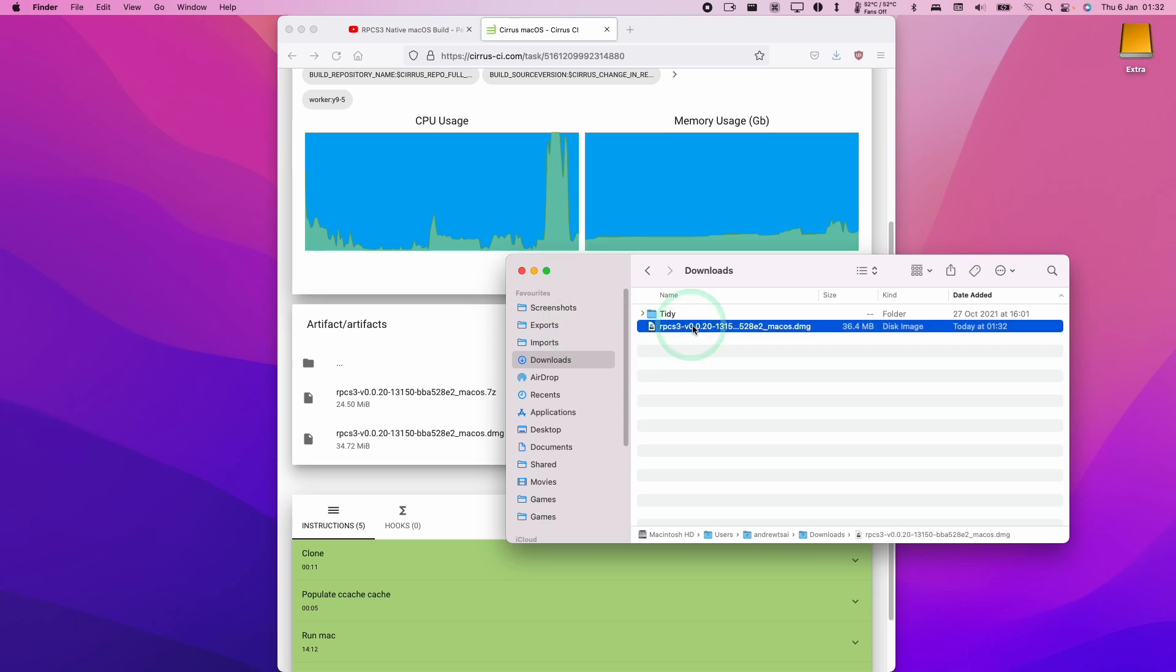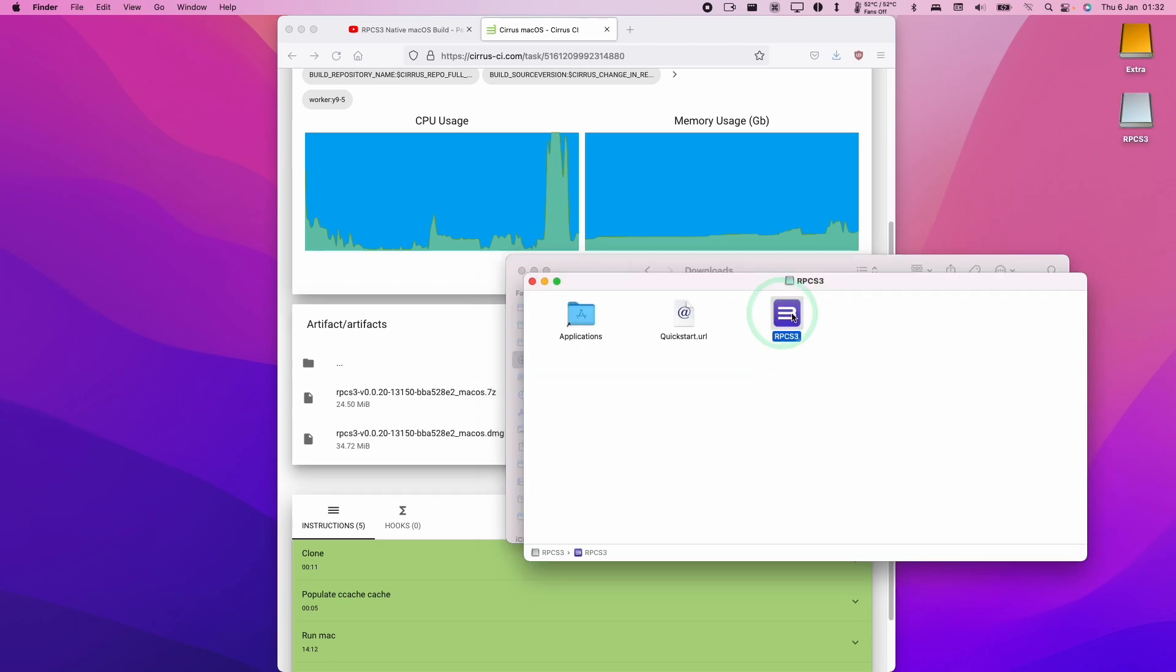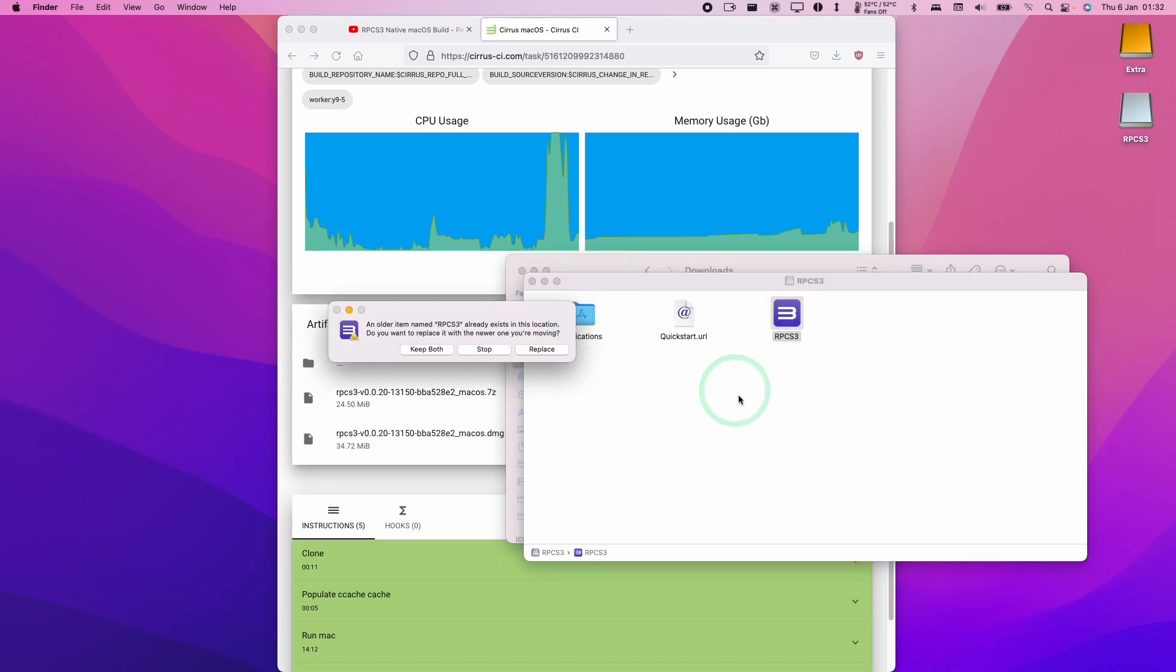So once that's downloaded, we have the DMG file here. I'm going to double-click on it, and then we have RPCS3. I'm going to overwrite my current build and replace.